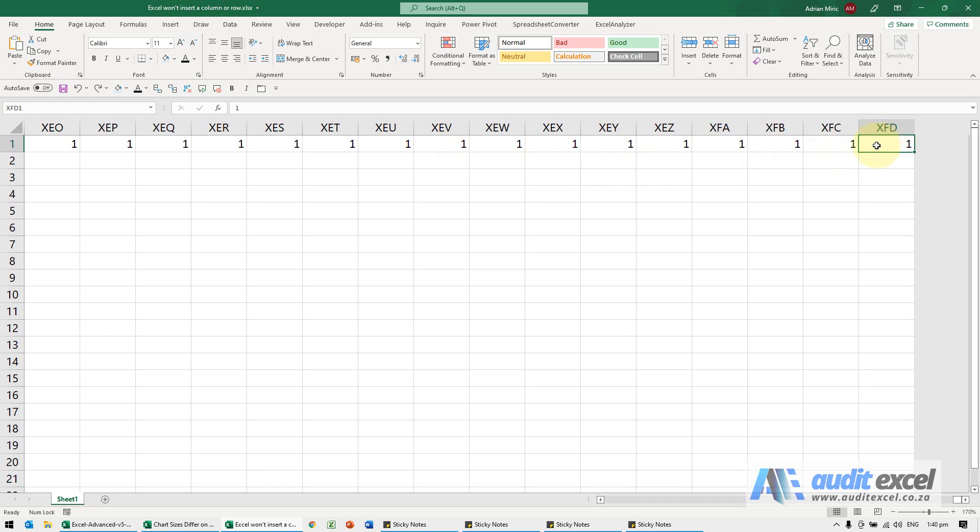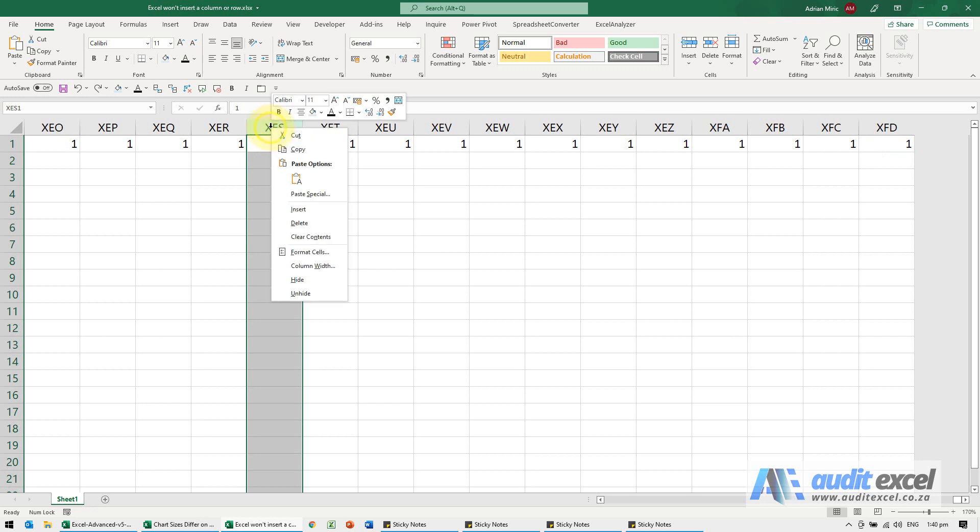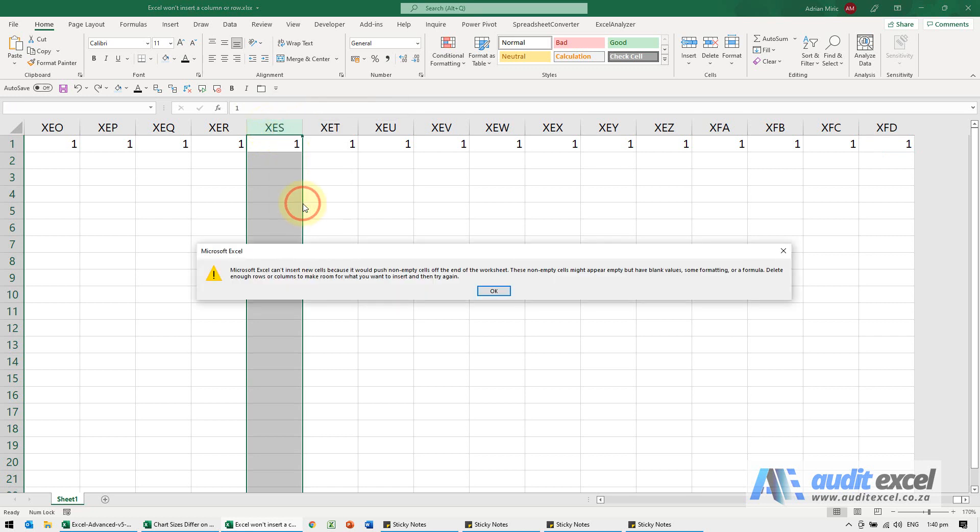You may not see it because Excel sometimes has blanks or things that you cannot see. But if Excel thinks it needs to remember all those columns, then if we try—I'm just going to right-click here and insert—we get that error message because what it's saying is if it moves everything, one of these is going to fall off.